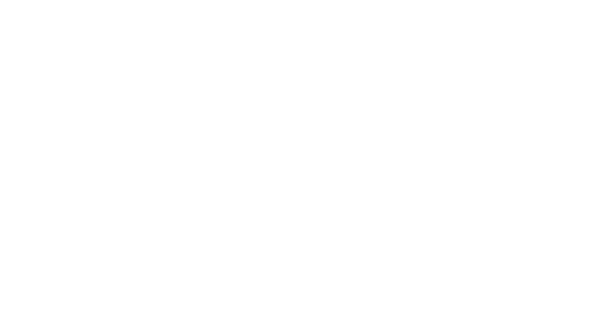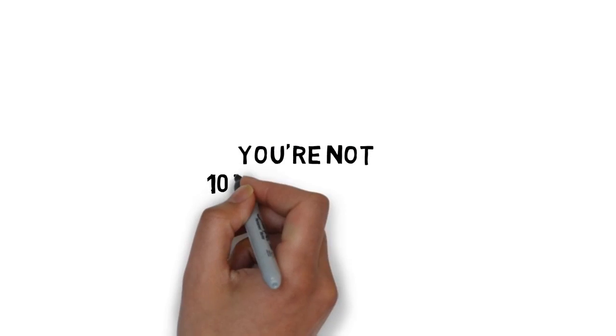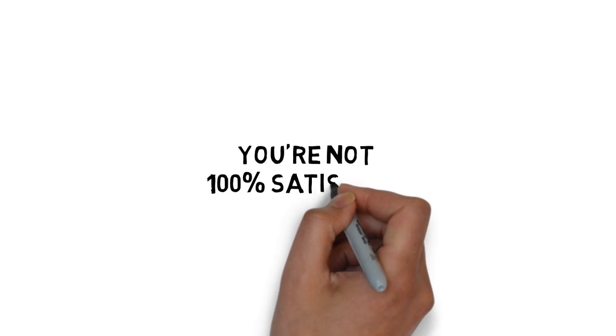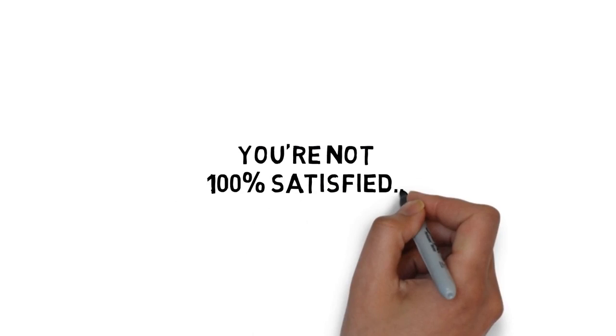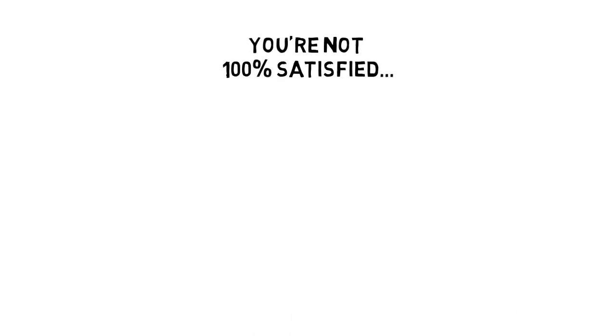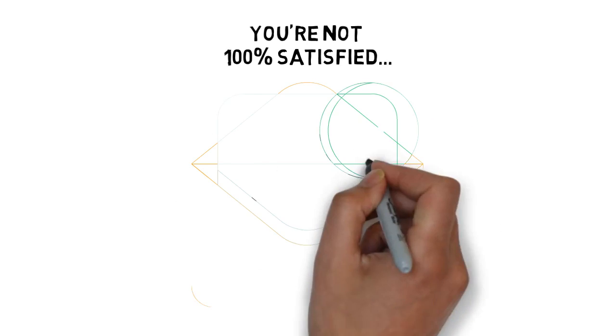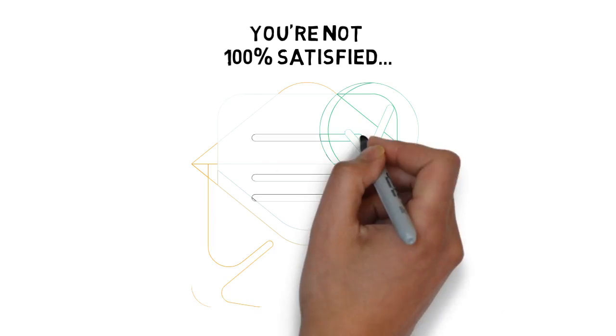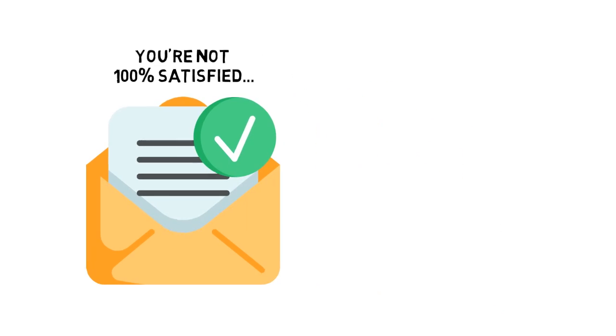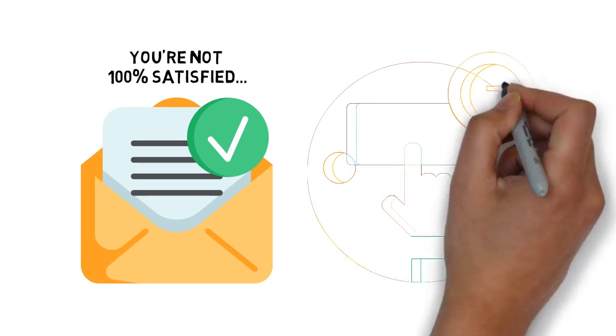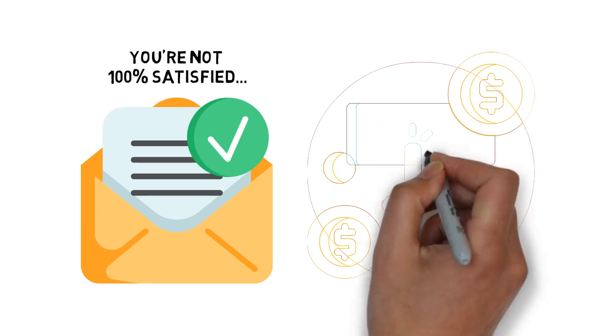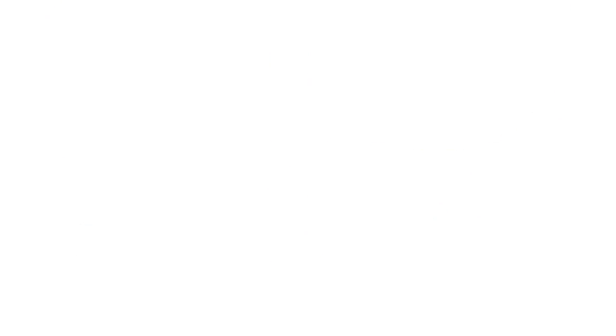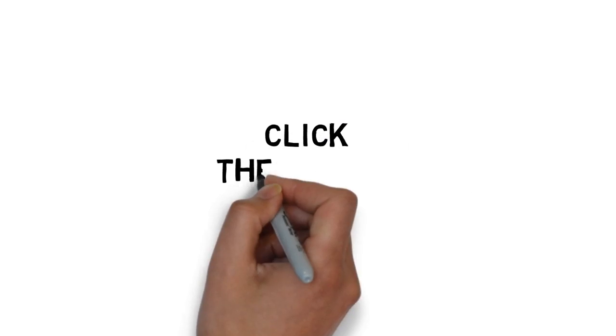If for any reason, or no reason at all, you're not 100% satisfied with what's inside, simply send me an email and I'll refund every penny of your tiny investment. No questions asked. Click the button below now to get instant access.